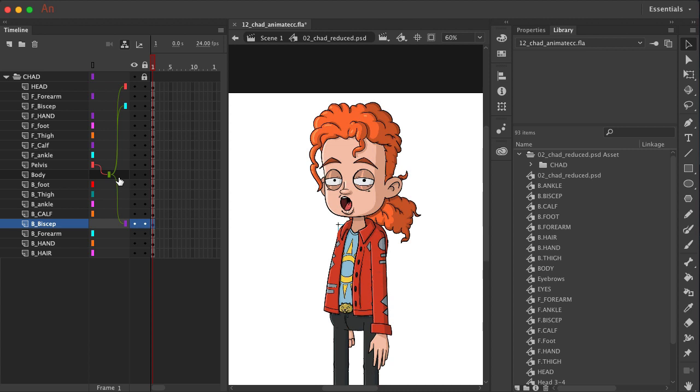So let's move on to the next logical place, perhaps the legs. Well, the thighs are actually not connected to the body. They're connected to the pelvis.